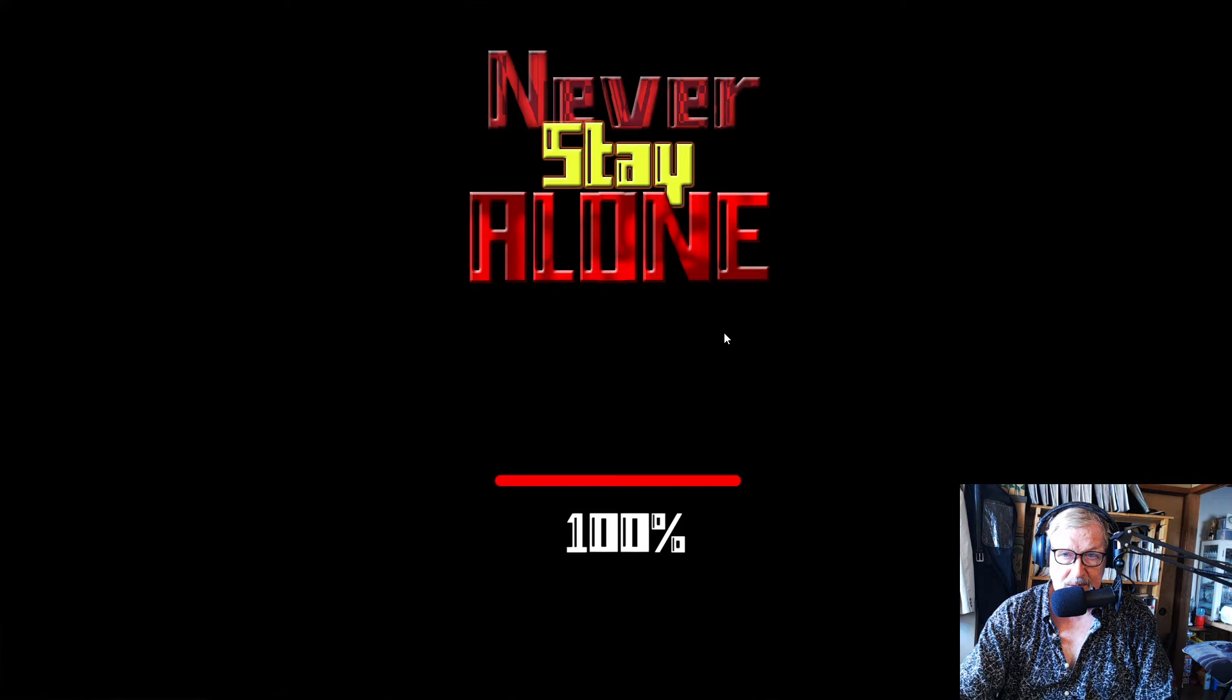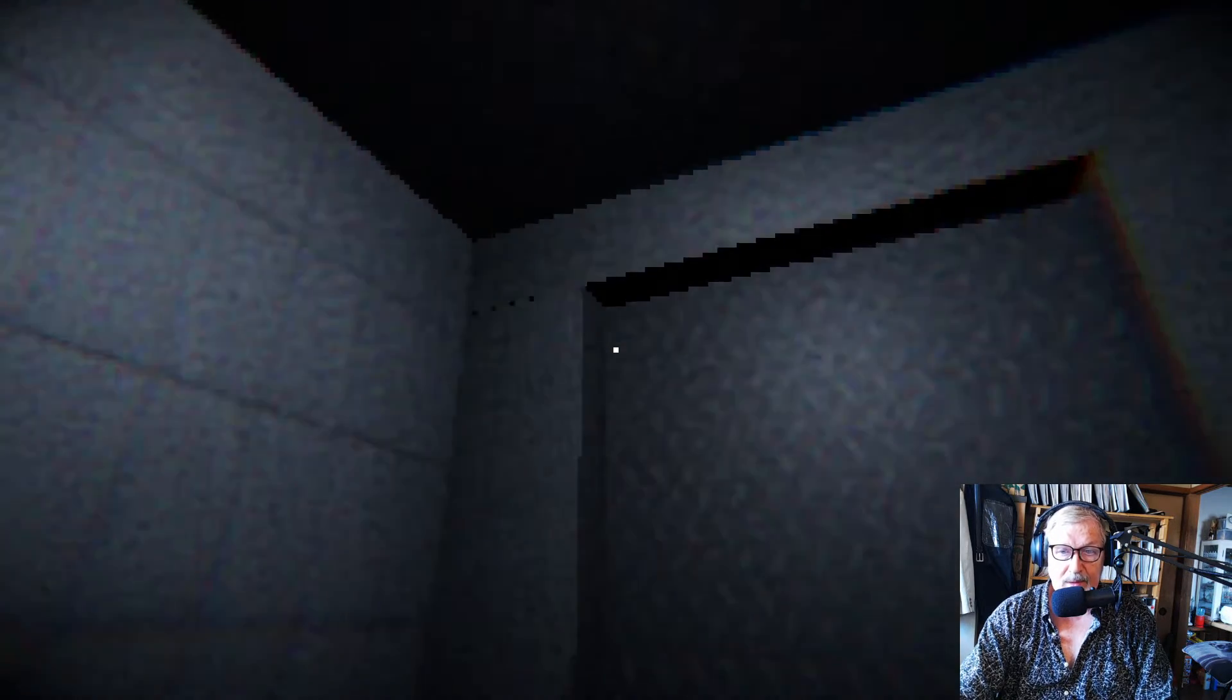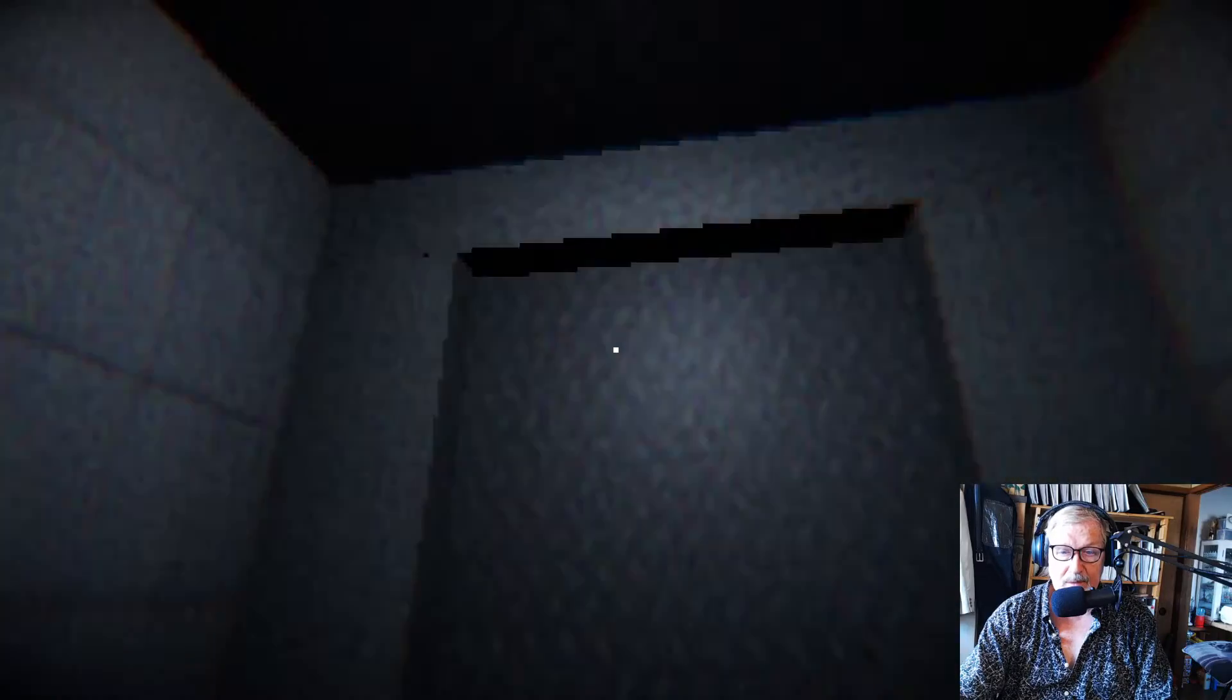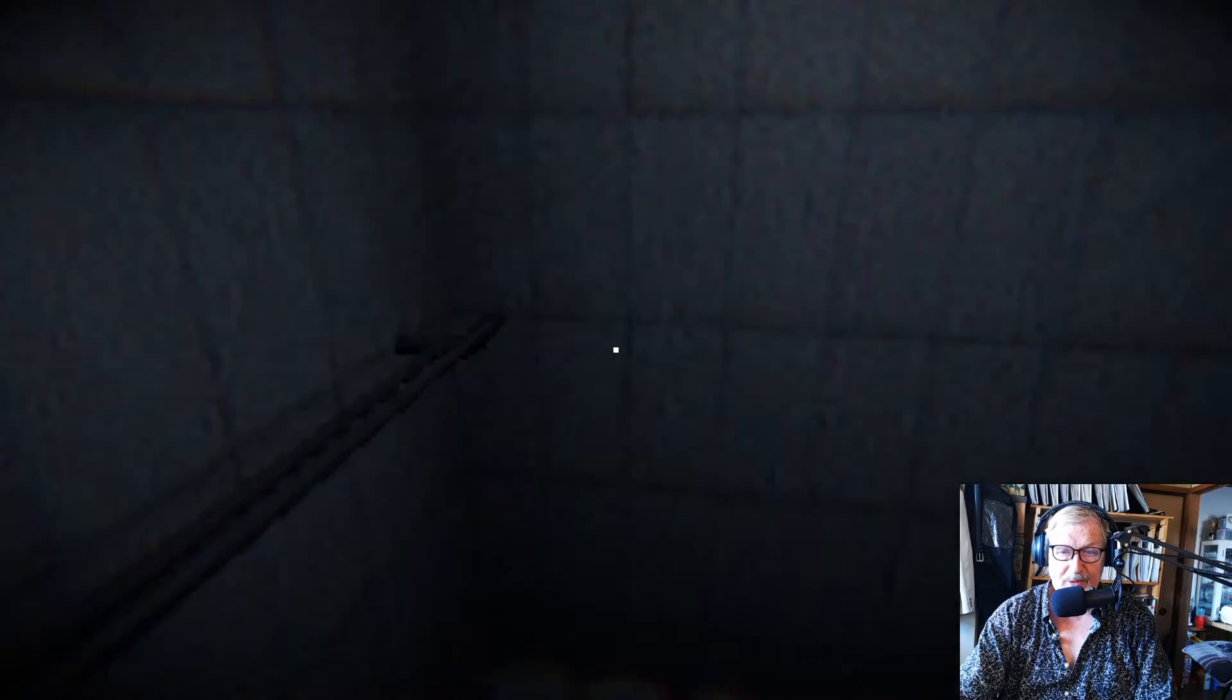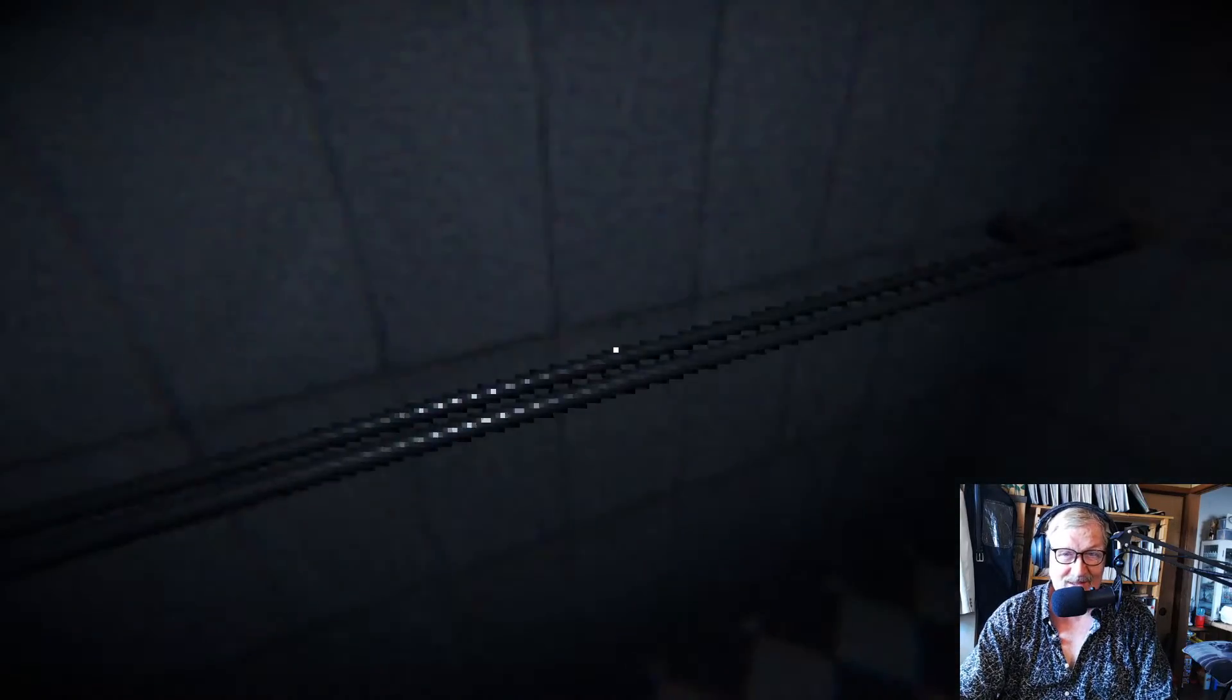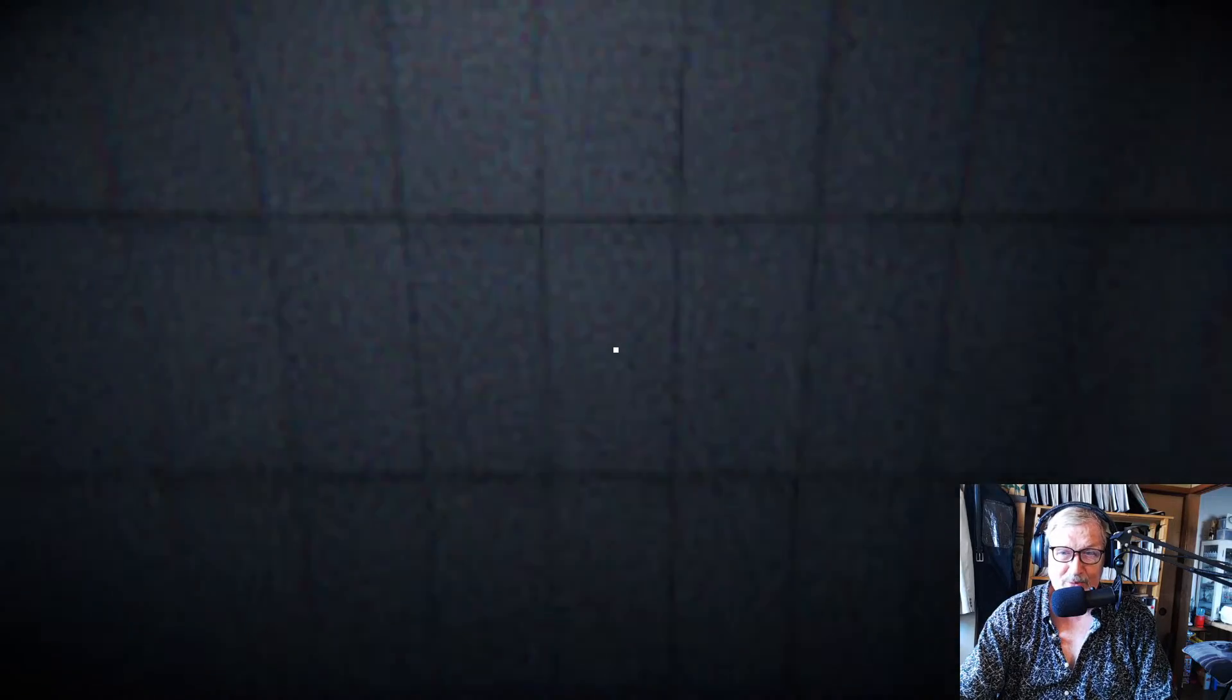And we are in-game. There is still a mouse pointer. Why is this? Okay, now it's gone. We are in... I hope it's an elevator. Yeah, it is. And not like a room.